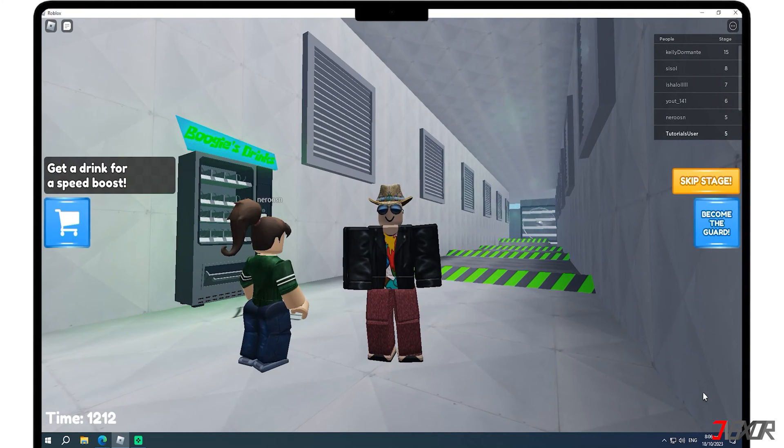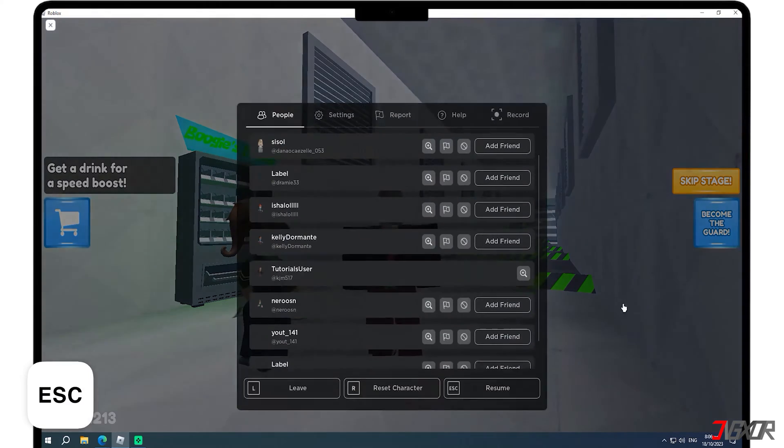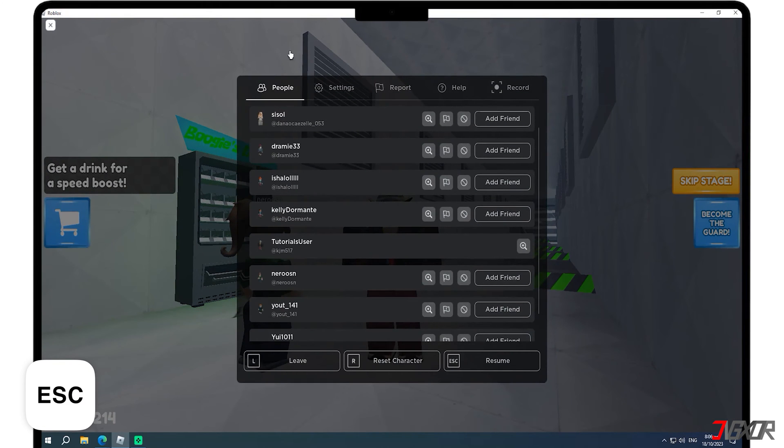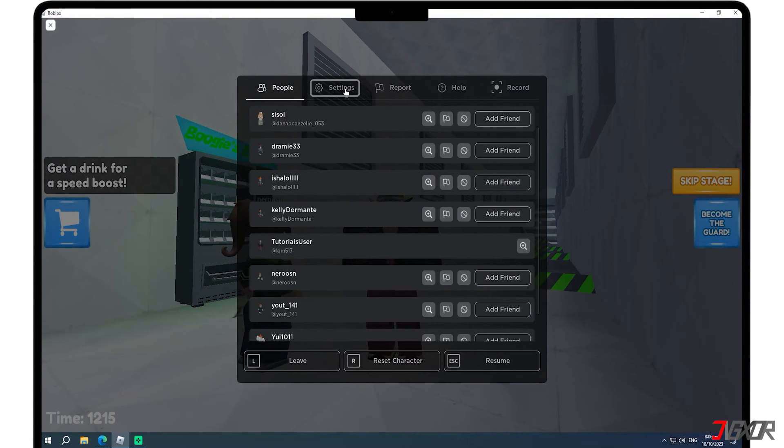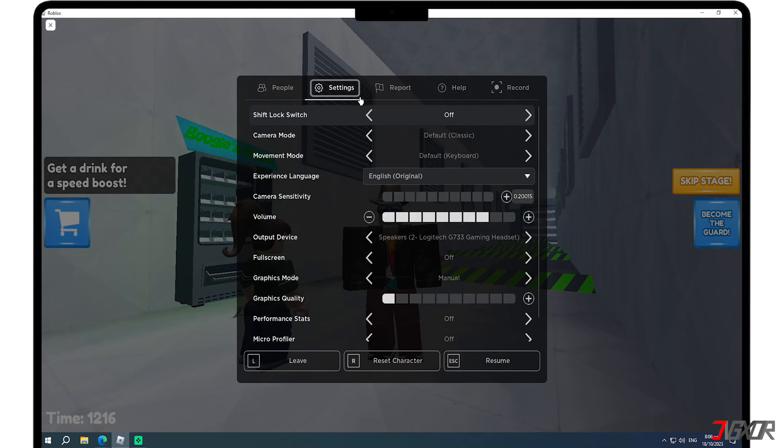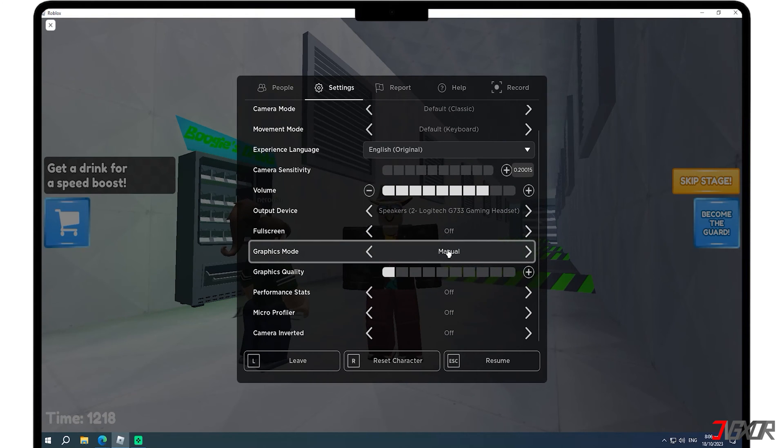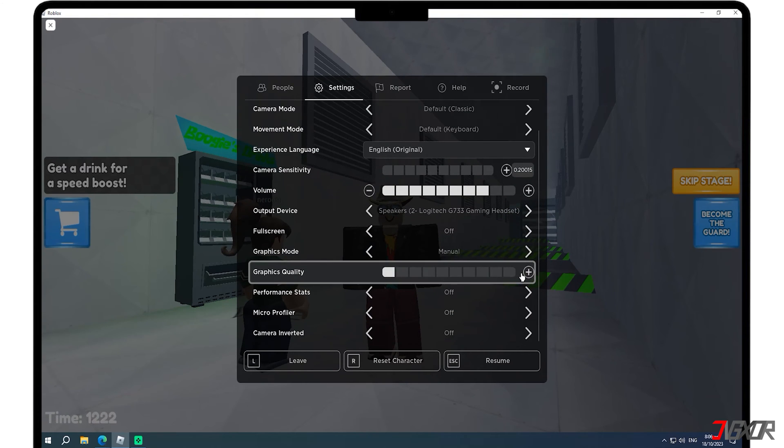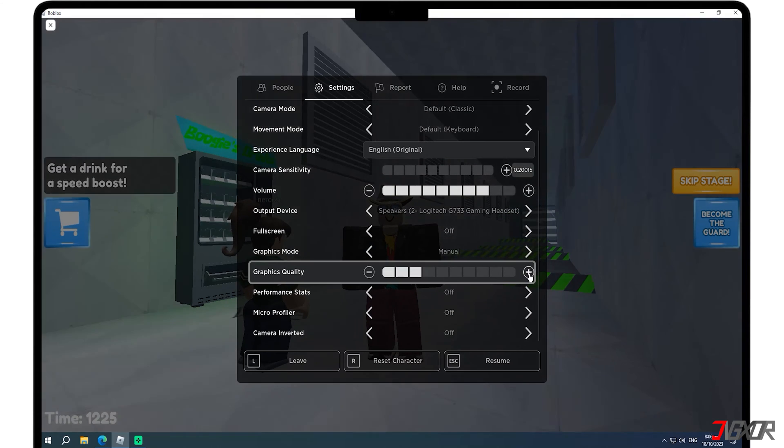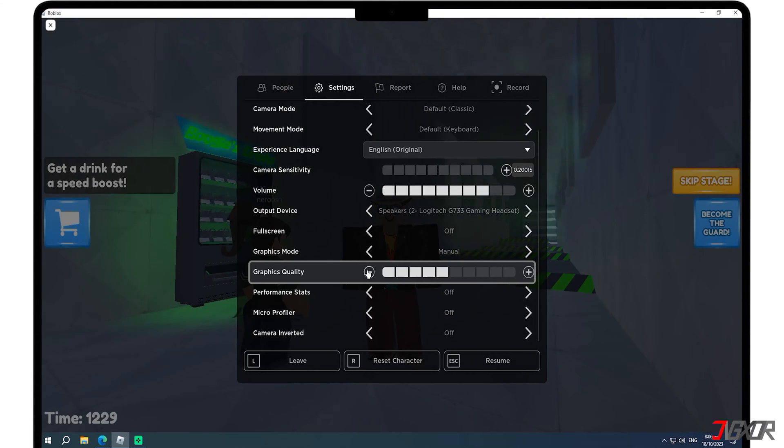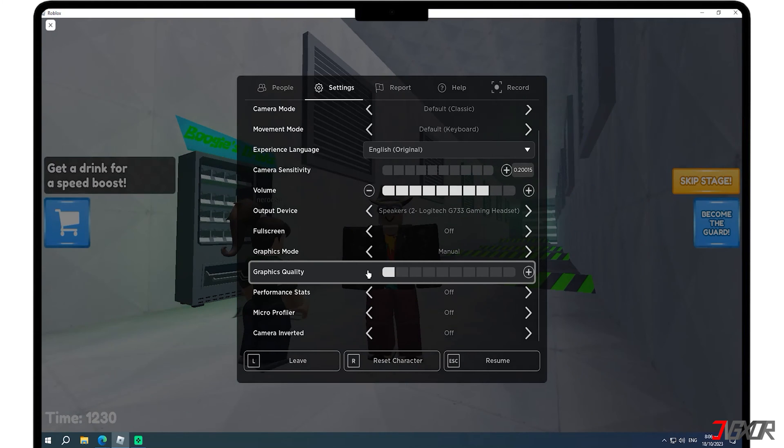Once the game is loaded, press the escape key on your keyboard to access the menu and navigate to the settings option. Adjust the graphics mode to manual and move the graphics quality slider to the left or to the right to adjust the graphics quality.